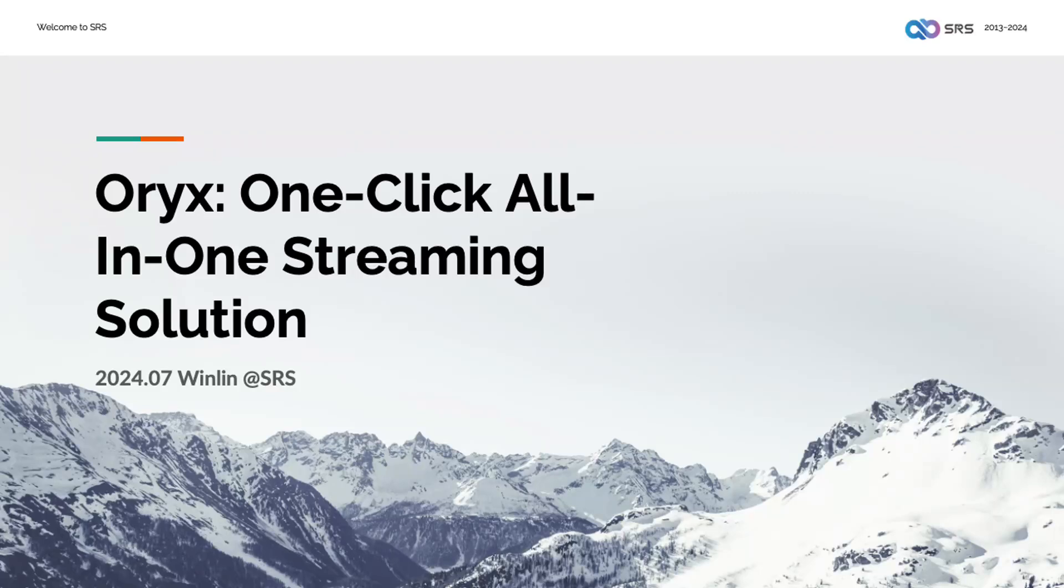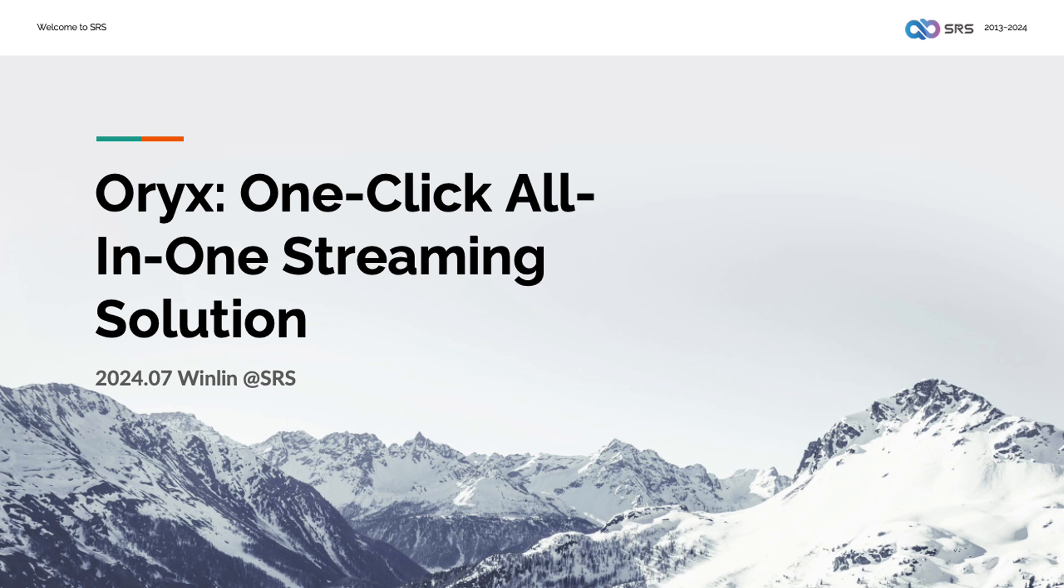Hi, I am Winlin, the maintainer of the SRS and Oryx open source community. SRS is the most starred open source streaming server globally and one of the longest maintained and most active open source projects in the audio video field.